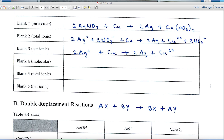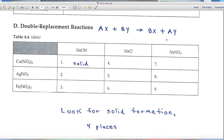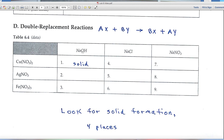In Part D, double replacement reactions are examined — four of them total. Copper nitrate, silver nitrate, and iron nitrate each react with three different substances, giving nine reactions overall. Four of these result in solid formation. Double replacement reactions take the form AX + BY → BX + AY, where A and B simply swap positions.